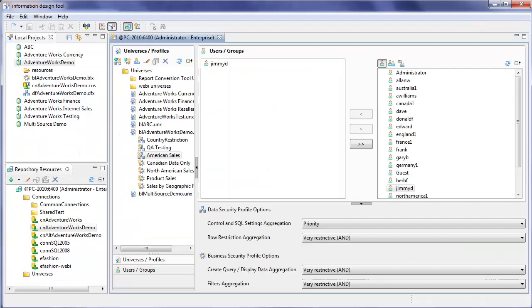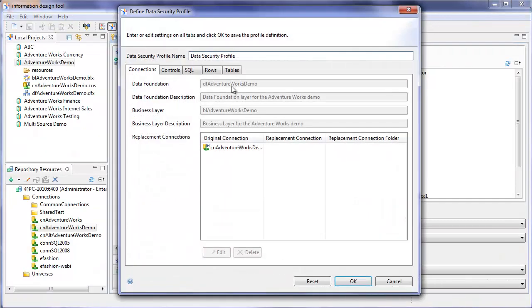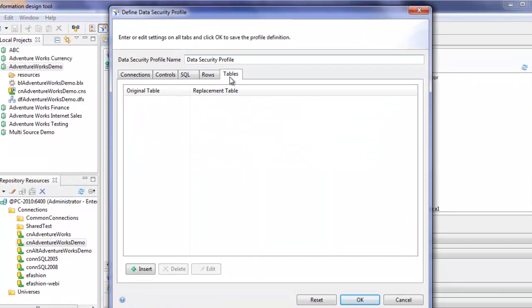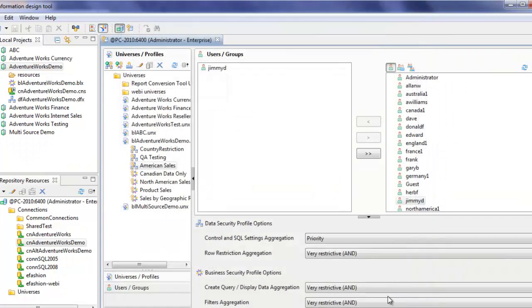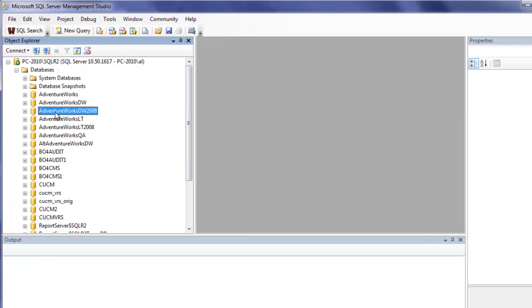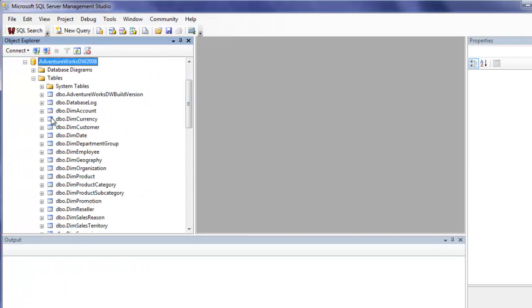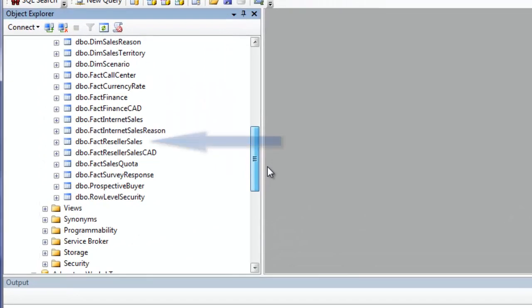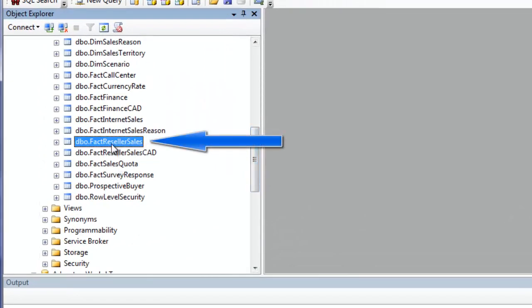We'll switch back to Information Design Tool. The last data security profile I want to illustrate is table substitution. But before we do that, I want to explain how this is going to work. Cancel out of here. Let's have a look at our database. So our database is AdventureWorksDW2008. You can see we have a fact reseller sales table.